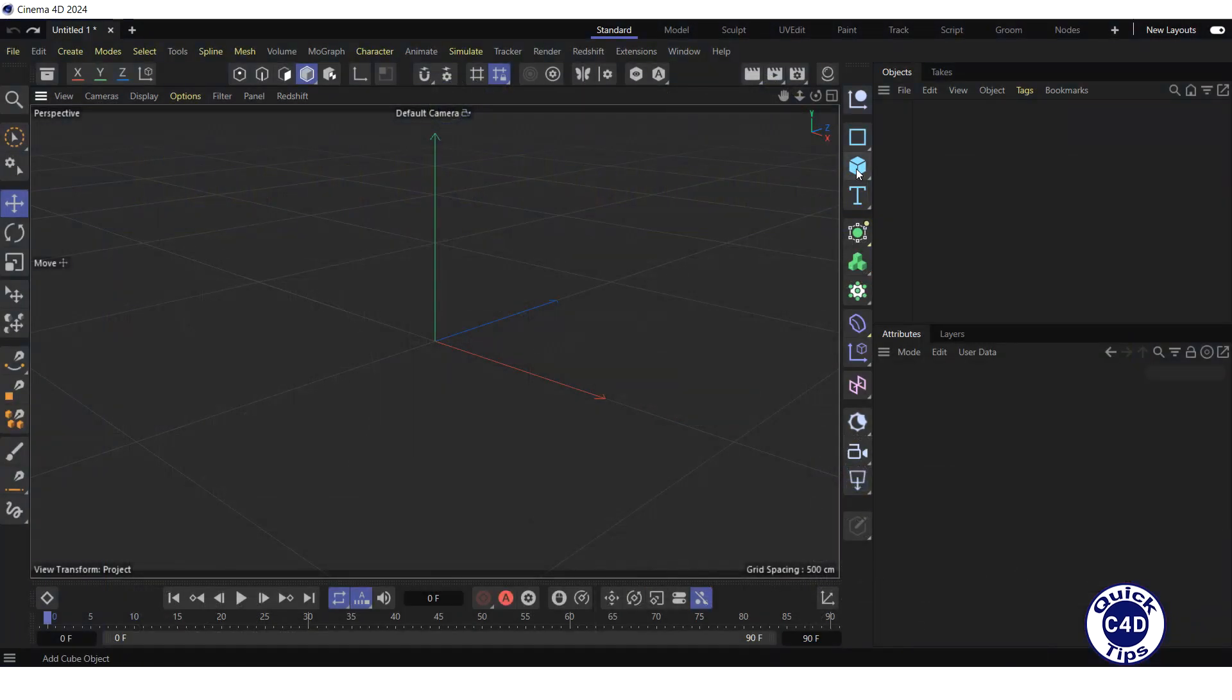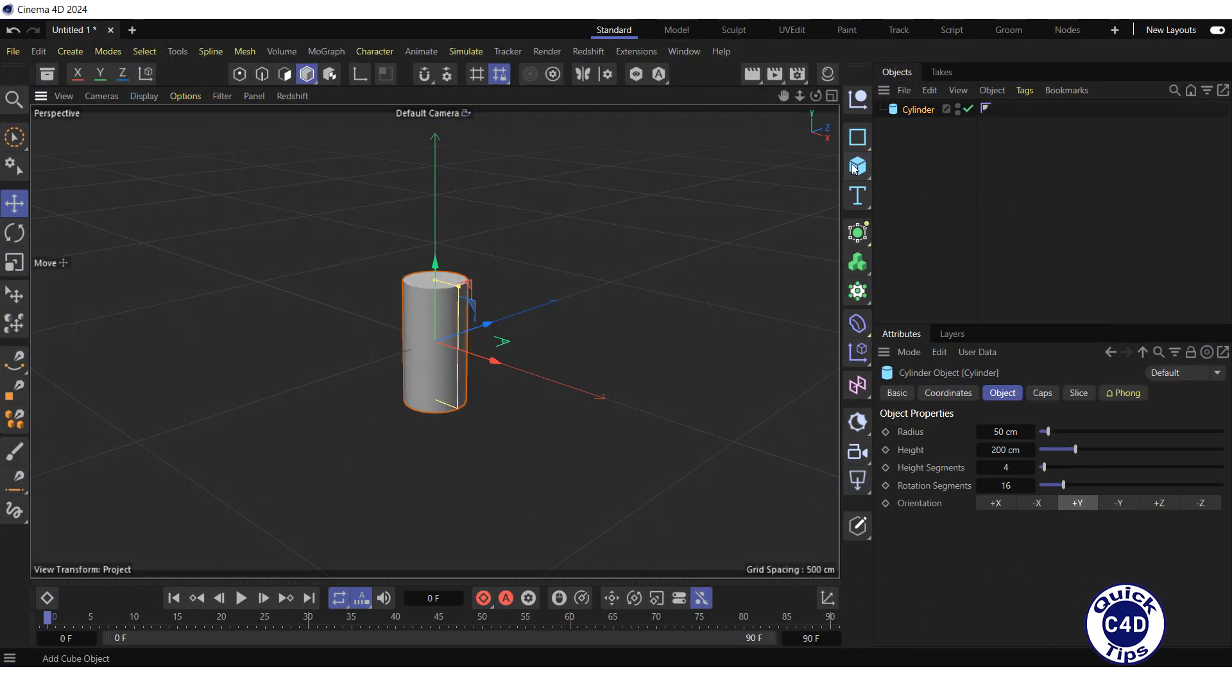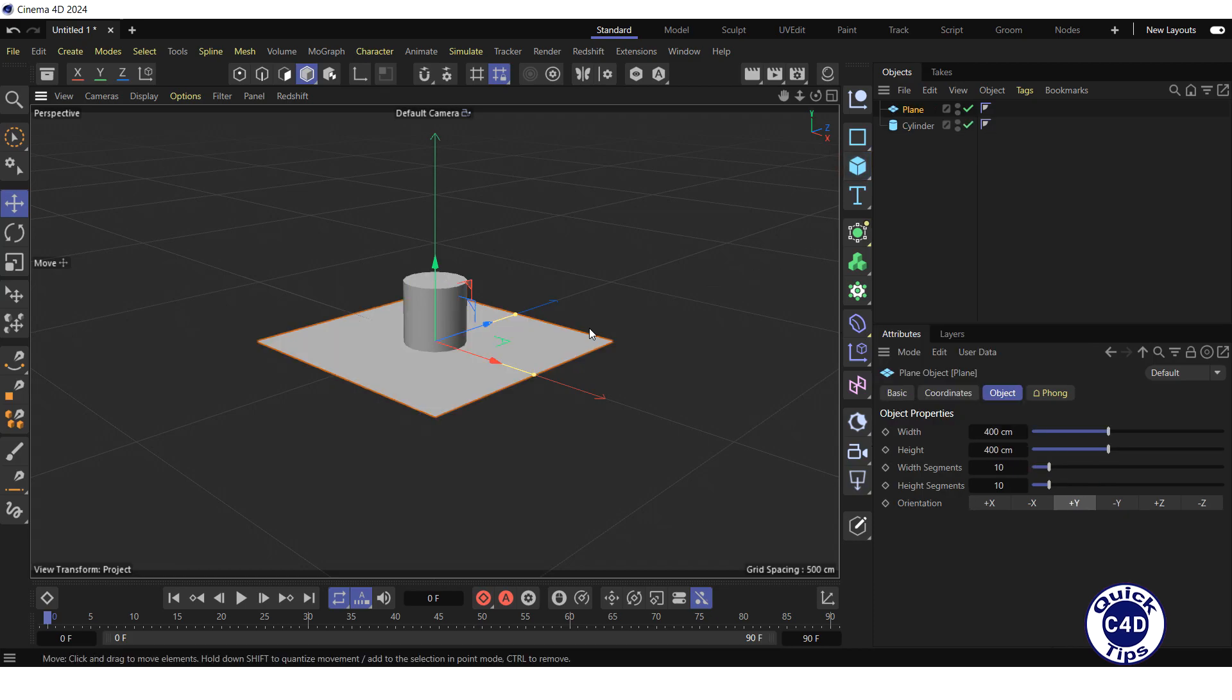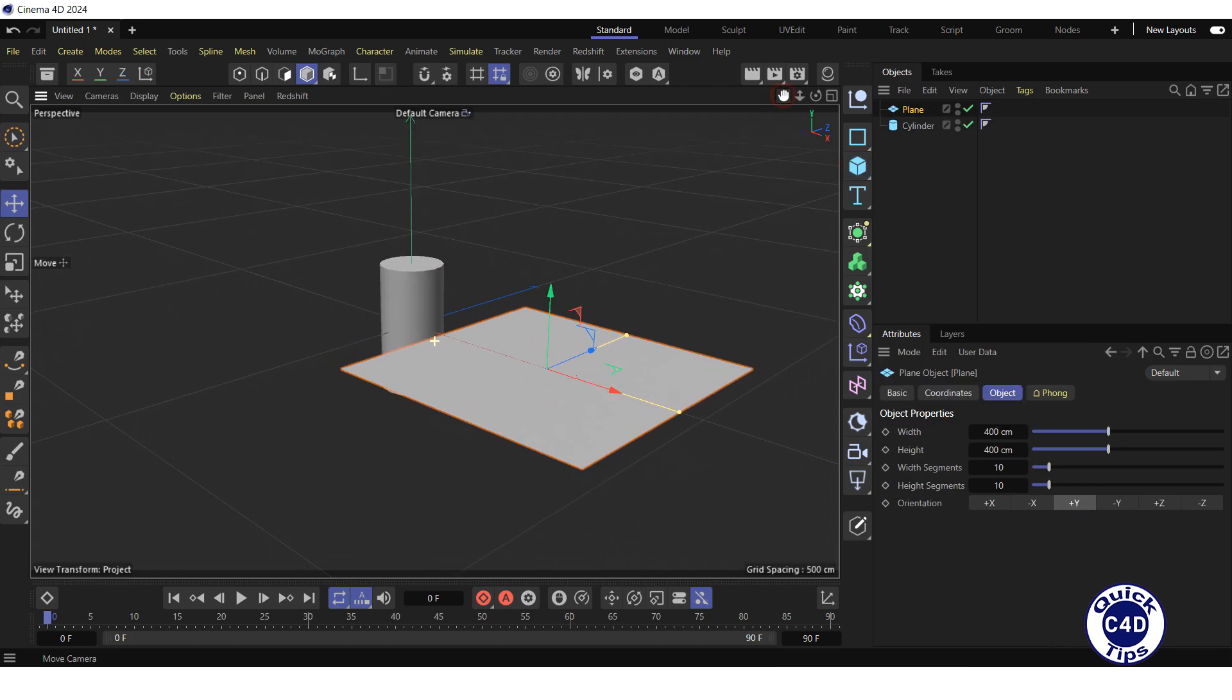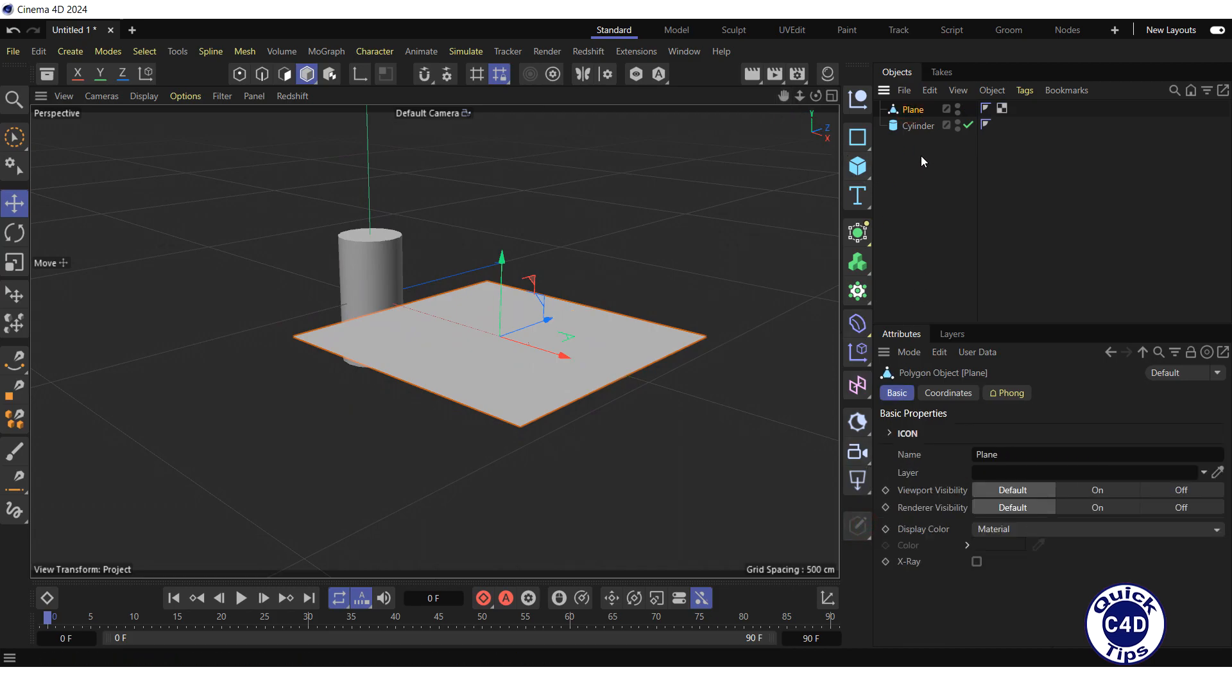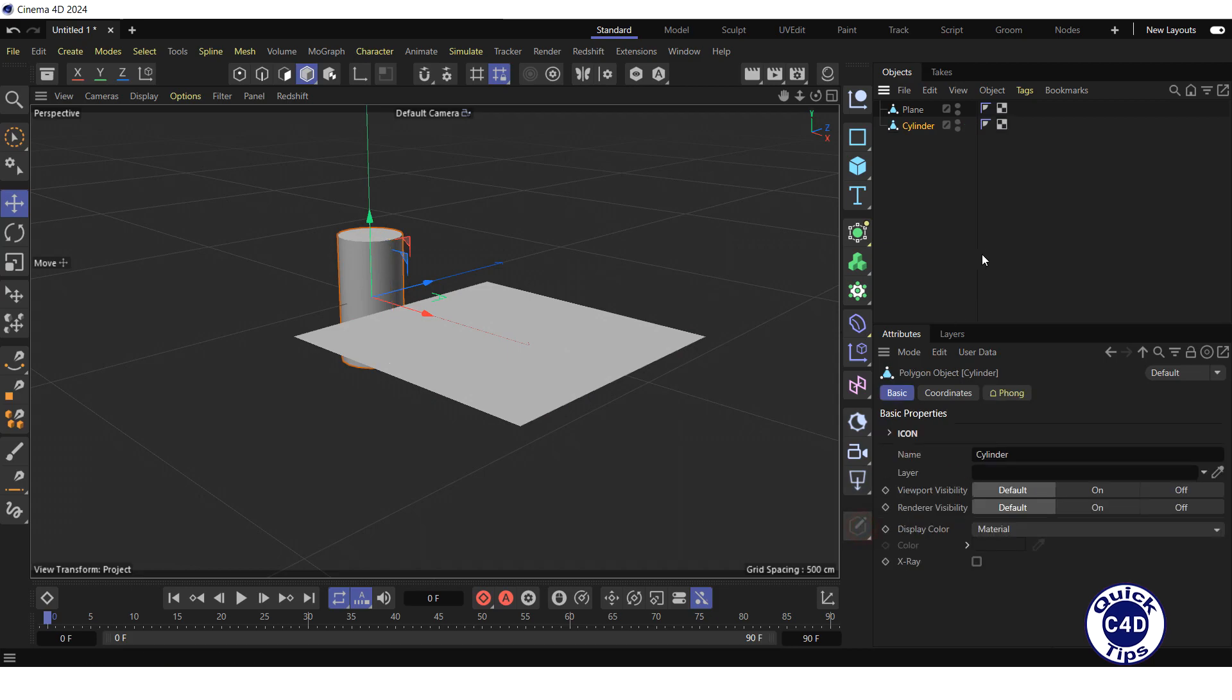Create, for example, a cylinder and a plane. And make them editable by clicking on Make Editable Logo for each object, so that the UVW tags are generated.